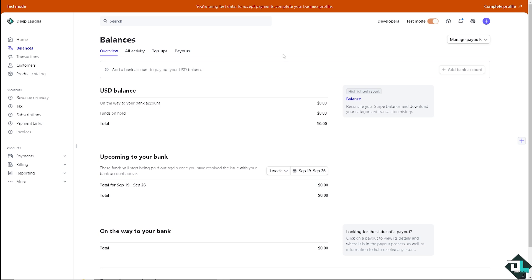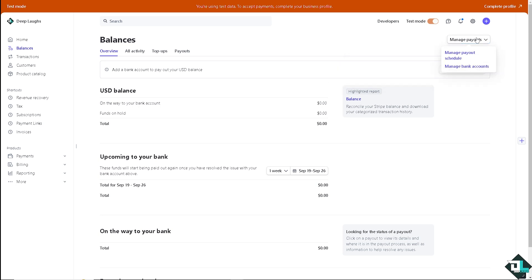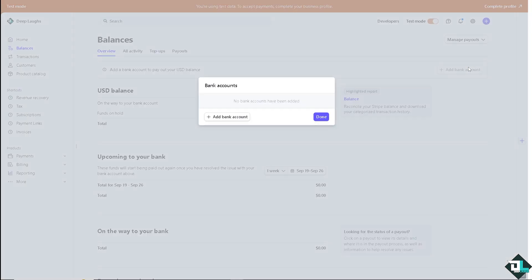But if you have an account here, all you have to do is click the manage payouts. If you can't click the add a bank account, just click on manage payouts and click on the manage bank accounts.